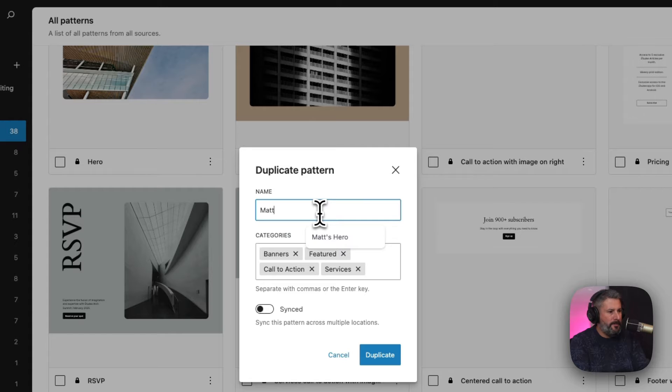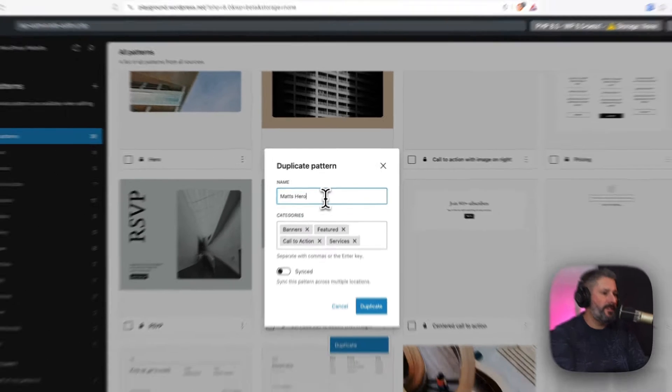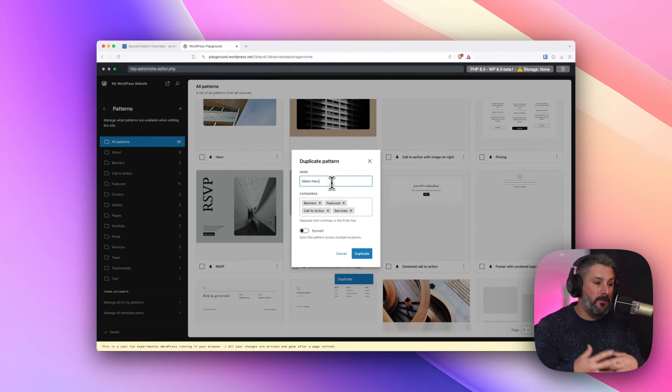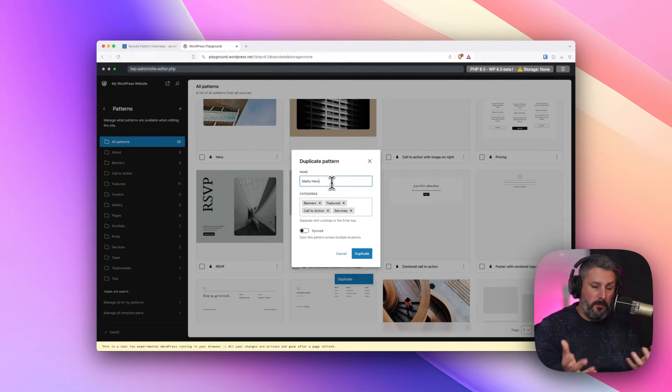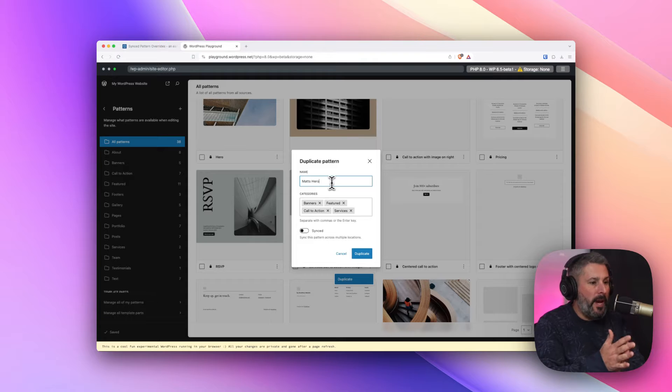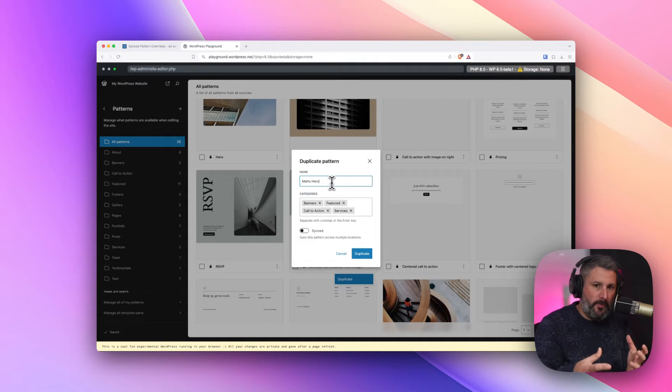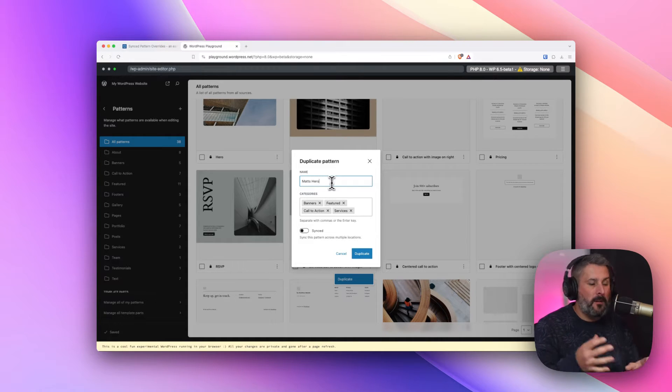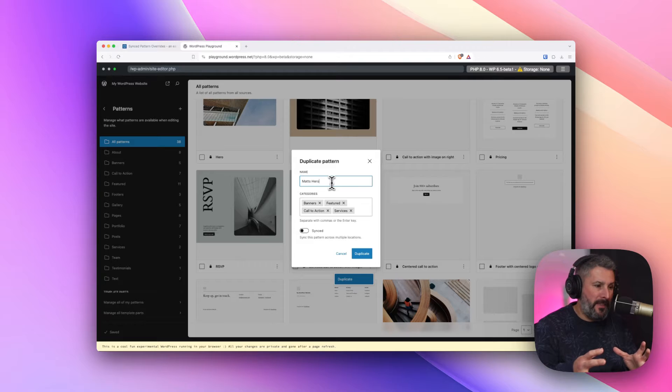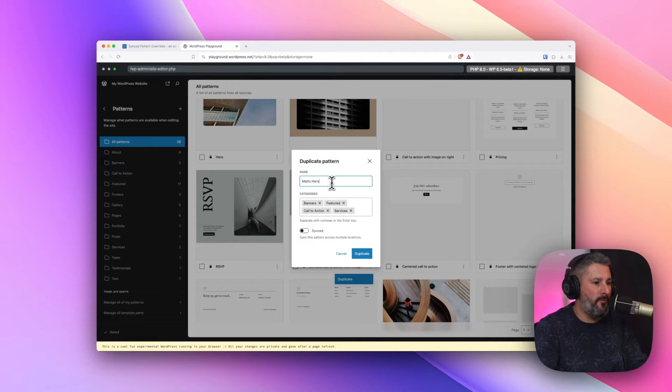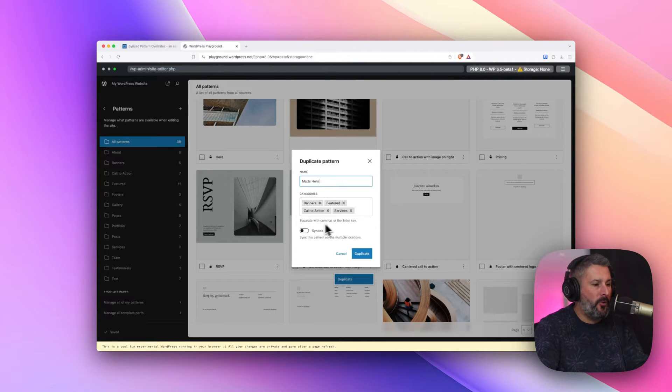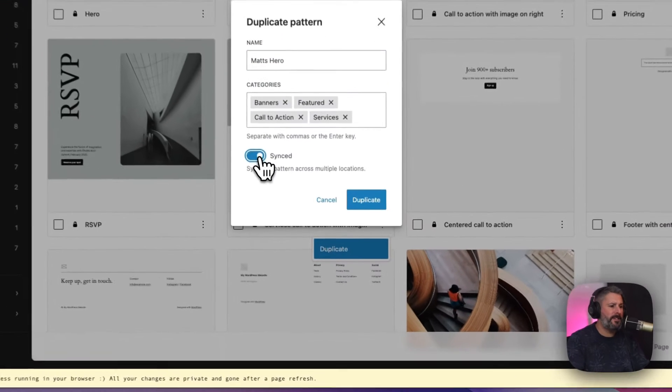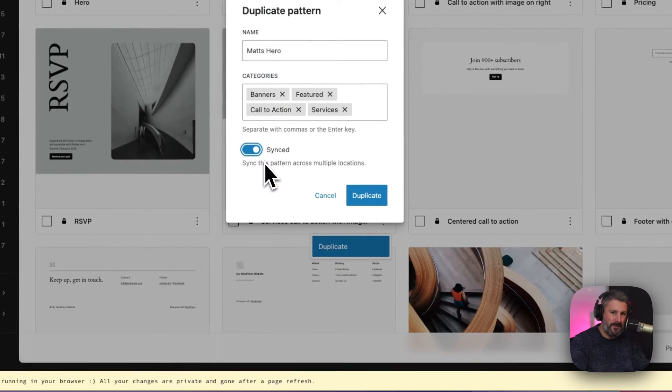I'll call this Matt's Hero. This interface that you see here is relatively new to patterns. If you've not explored patterns before, it's getting nice and easy to organize, duplicate, make things for your WordPress website. You can categorize it if you want. Come up with your own categories. It's important that we say synced in this case.